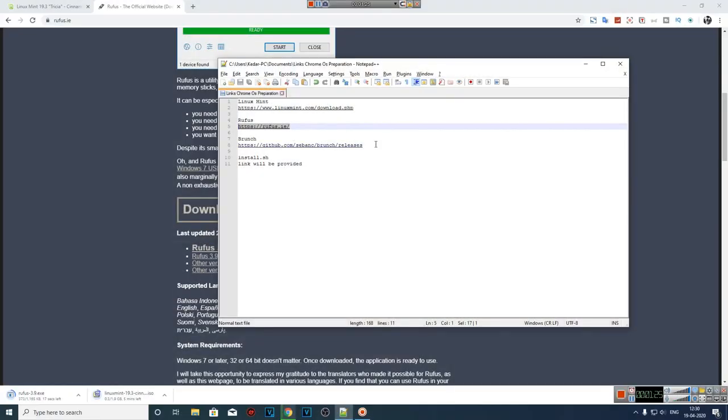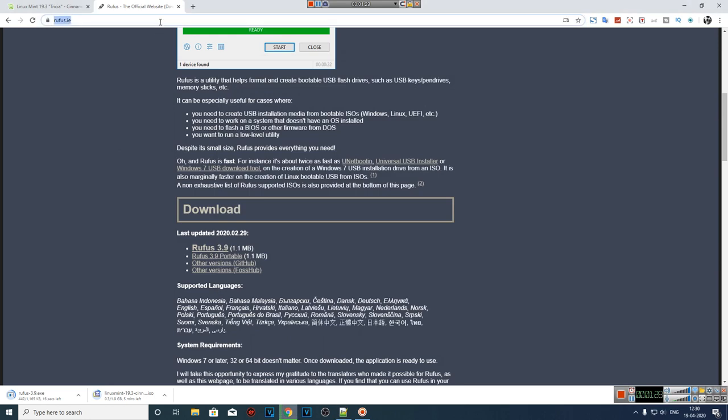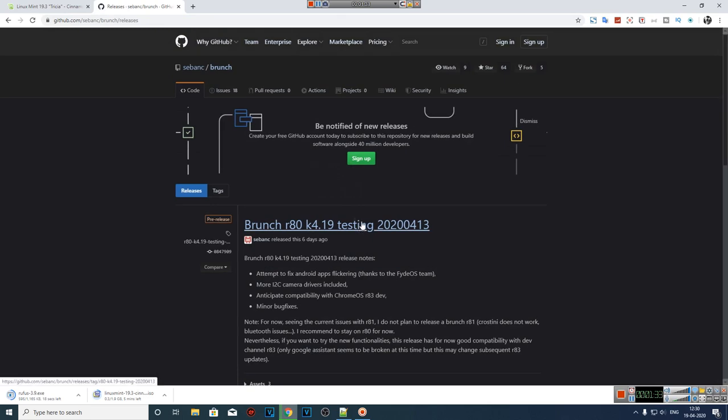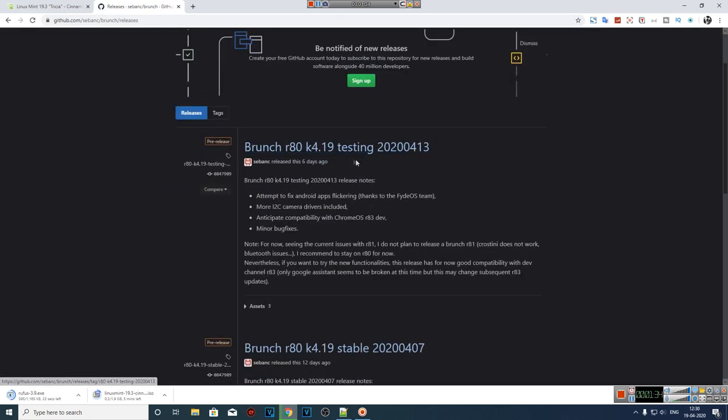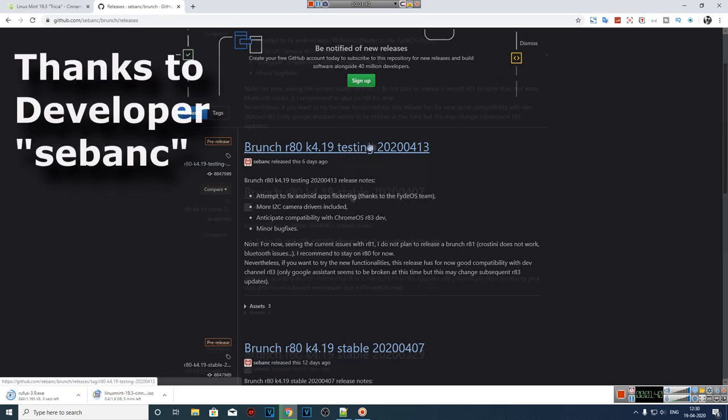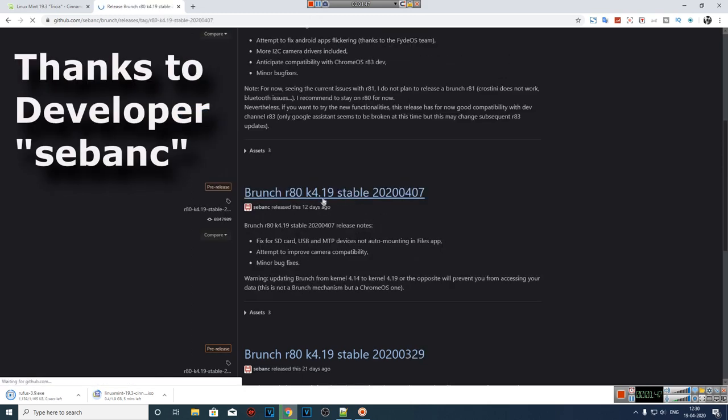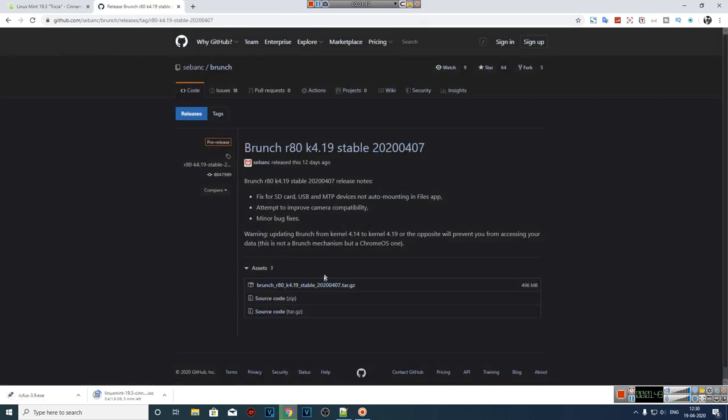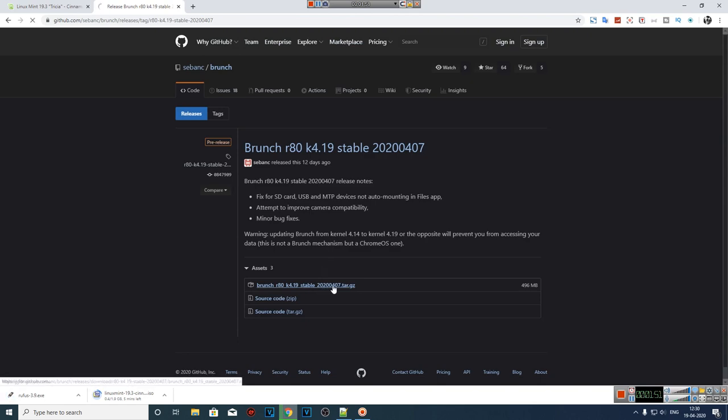Next we'll require the latest Brunch release. The Brunch release provides a stable framework for your Chrome OS. Right now, they have two options. Either you can go with the stable build or the beta testing. I'm going to download the stable version. Click on the tar.gz file to download it.